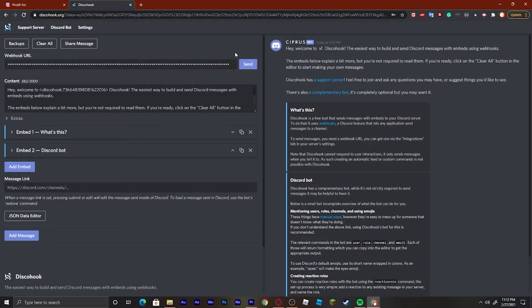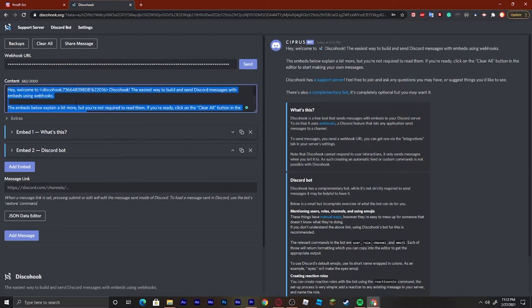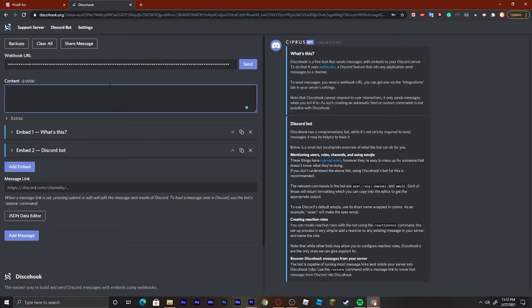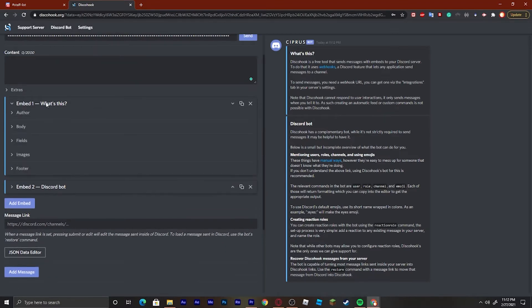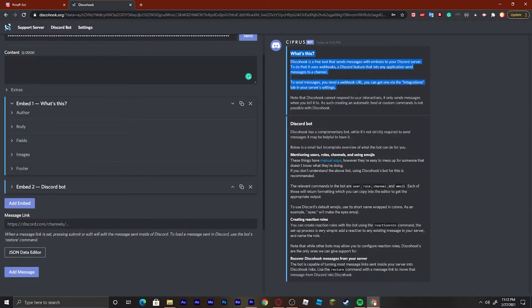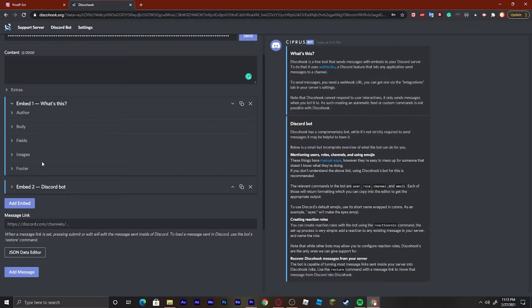You can see it isn't gray anymore, it's actually blue. If we were to send this now it would send this exact message, but I don't want to send all of this so we can just delete that and it disappears. Right here where it says Embed One, that's going to be this part — there's a split here, so this is Embed Two and that's Embed One.